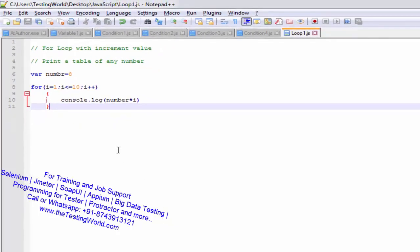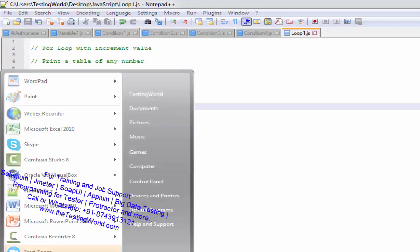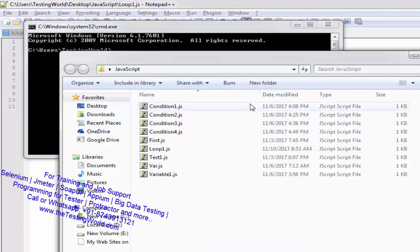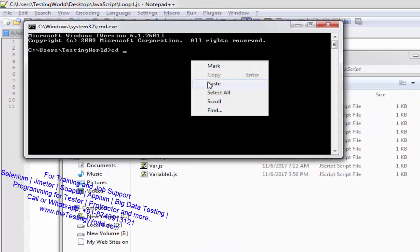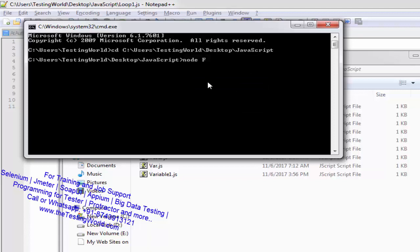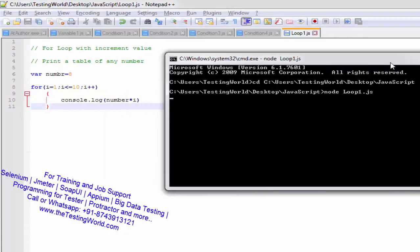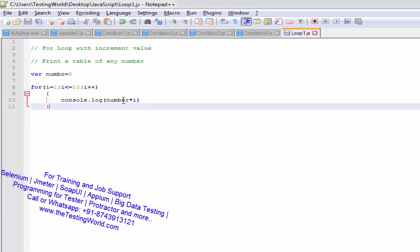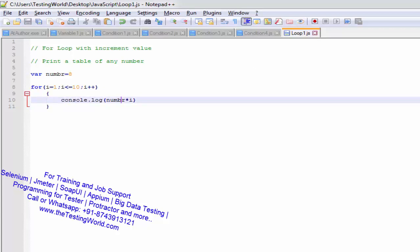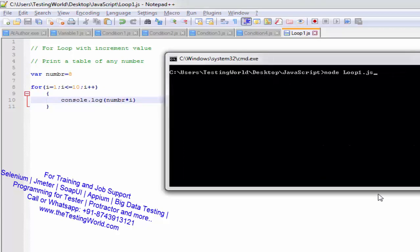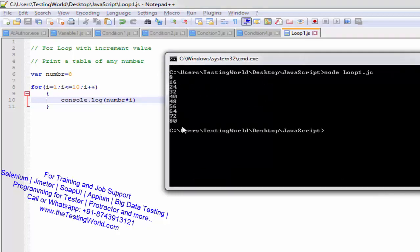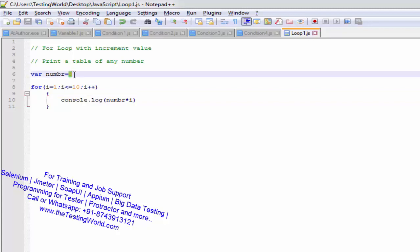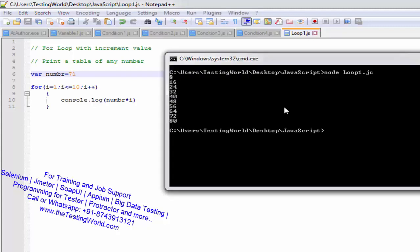I saved it and am moving to the command prompt for execution. I am moving to the location where my file is placed and running: node loop1.js. There was a minor mistake — a typo 'numbr' — I corrected it and executed again. We are getting the table of 8, and that's a generic program. You can declare any number, like 71, and we get the table of 71.